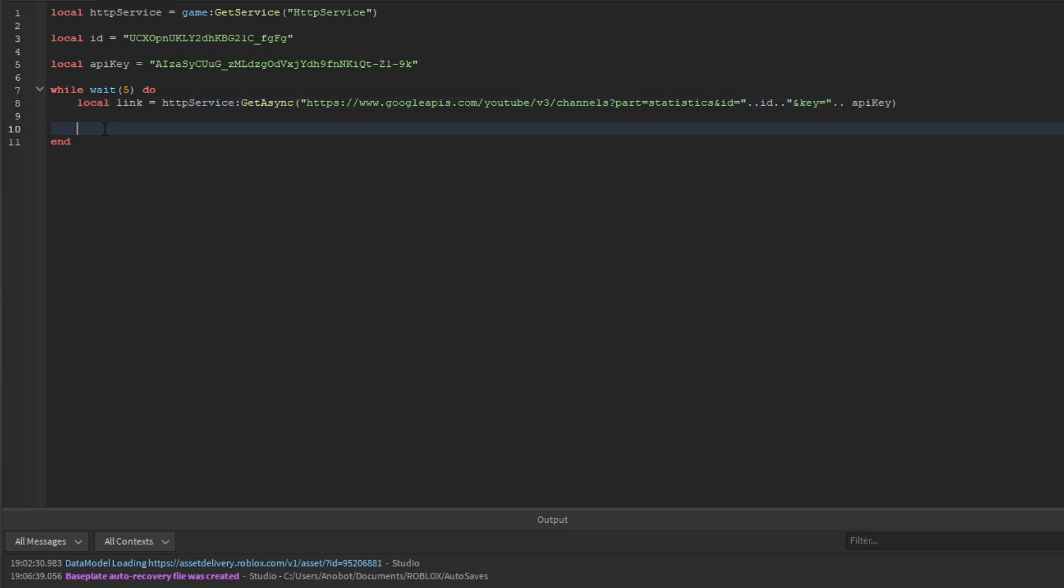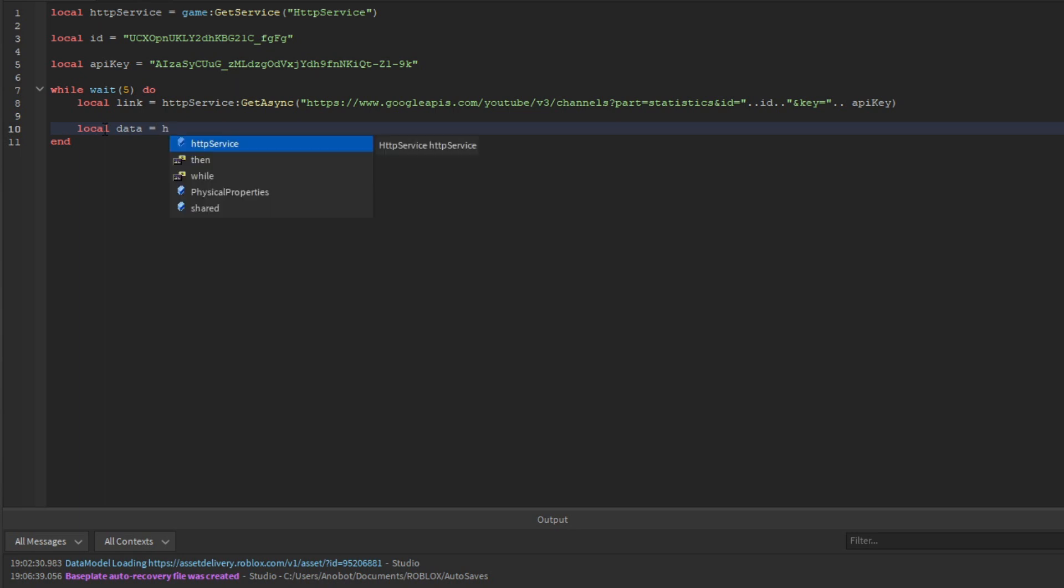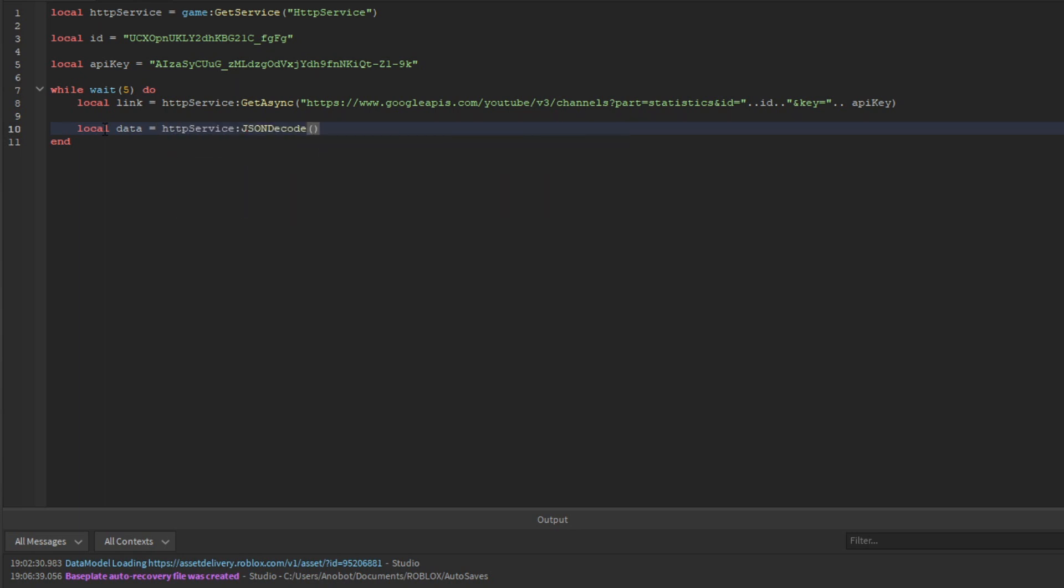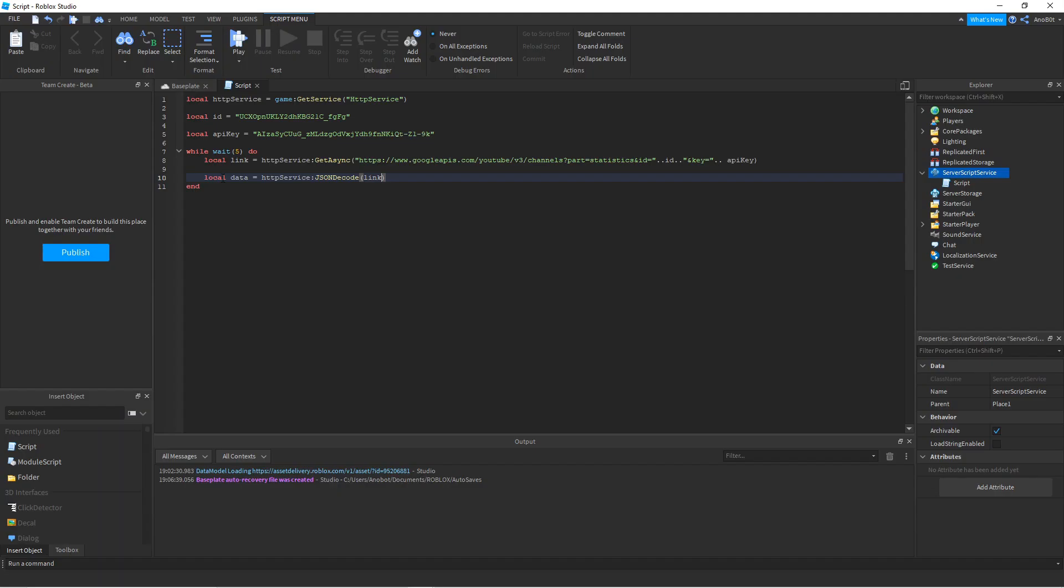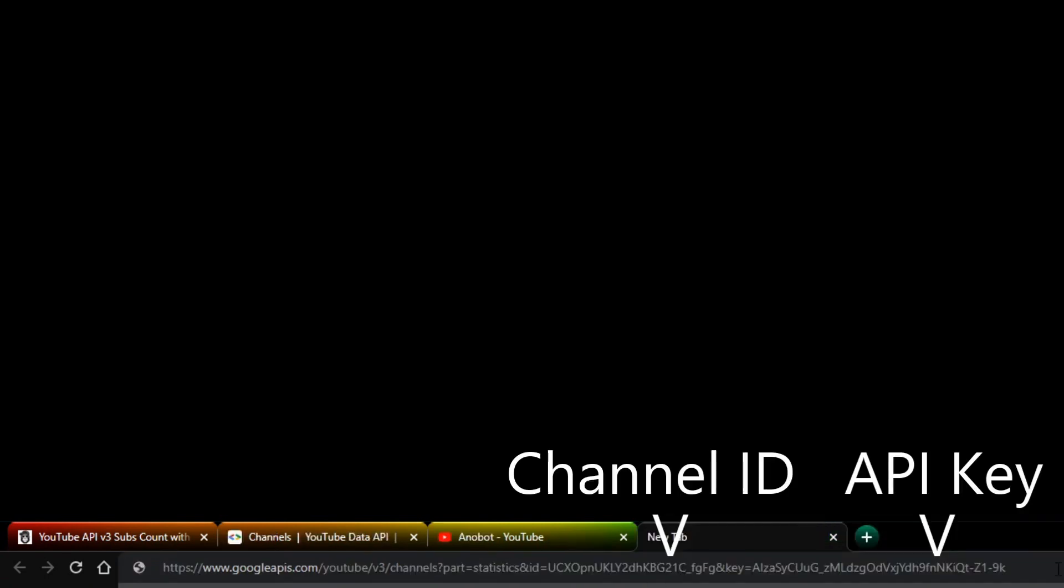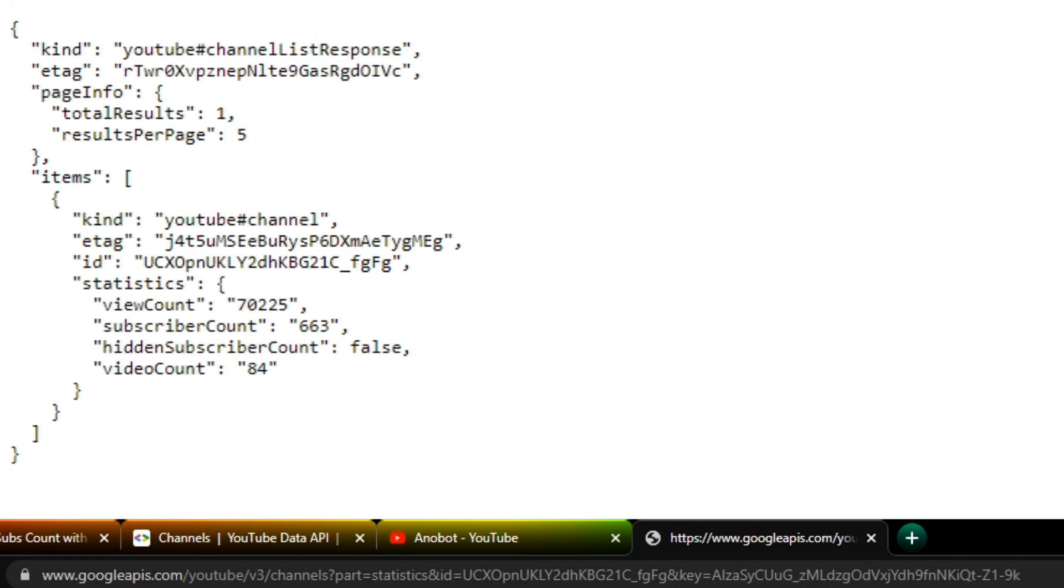Once we've done that, we'll decode the JSON: local data equals httpService:JSONDecode(data). This gets the data from the link. I'll show you an example. If I copy this URL and paste it in the browser, you'll see this data - this is the table structure we're working with.